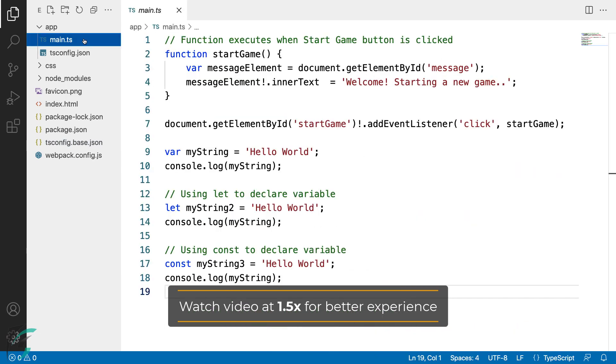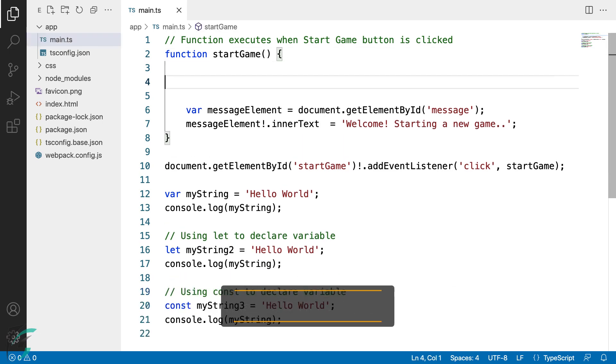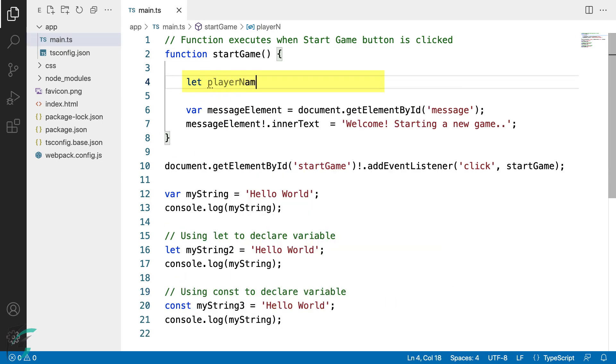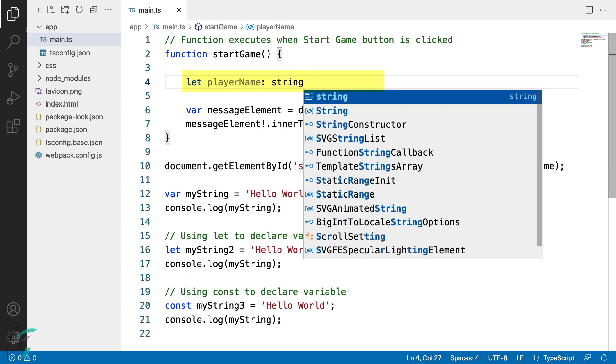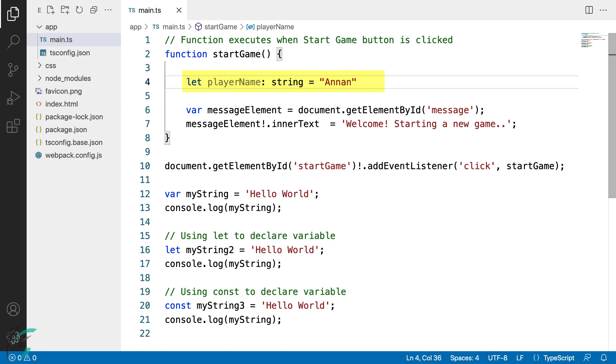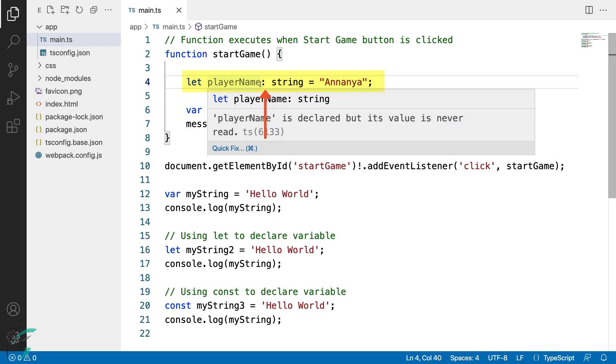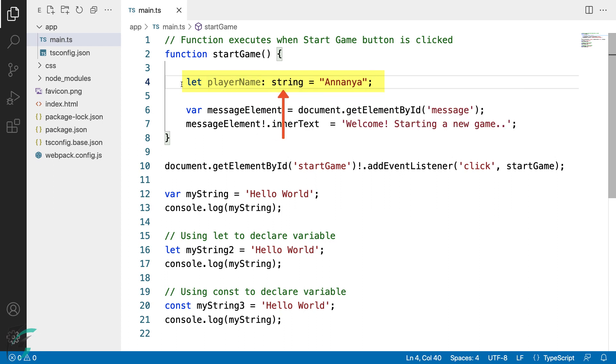In the startGame function, let me declare a new string variable, say playerName. Now I have annotated it with a string type. We annotate a variable by adding a colon just after the variable followed by the data type. Now since I have declared this variable as a string, I can assign only string value to it.